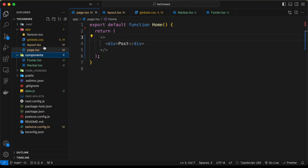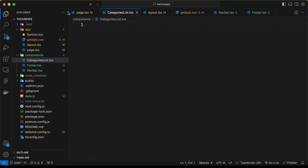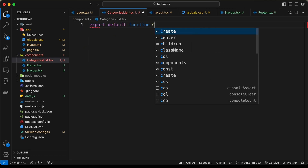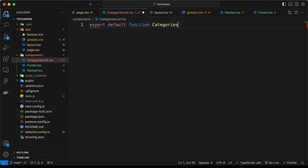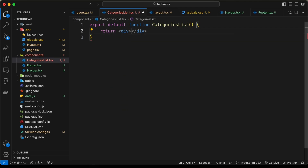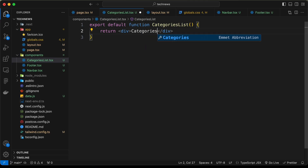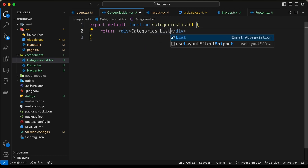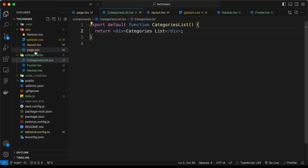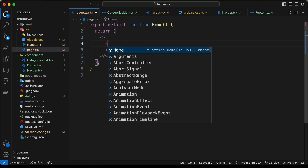Let's go to the components folder and create a component called CategoriesList.tsx. Let's type export default function CategoriesList, and for now let's return the text 'categories list'. Then let's go back to the page.tsx file and add it there.